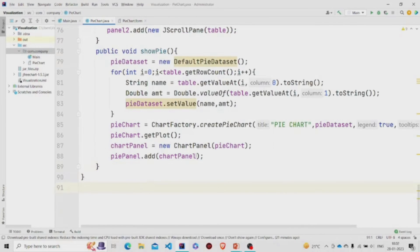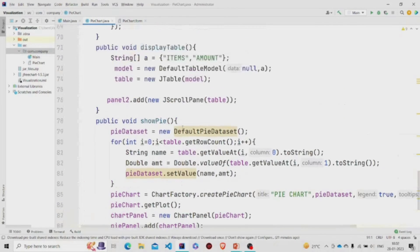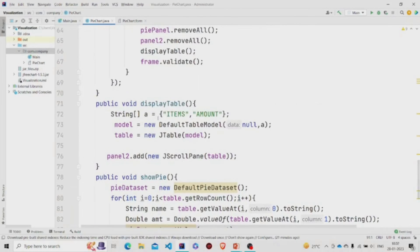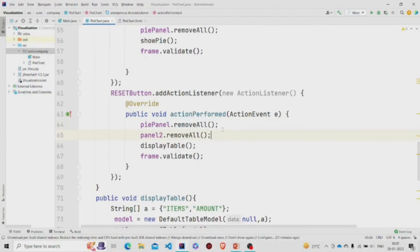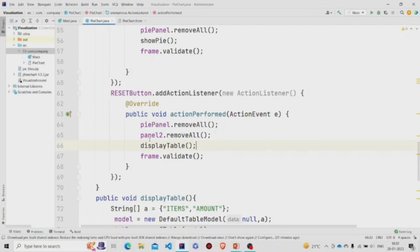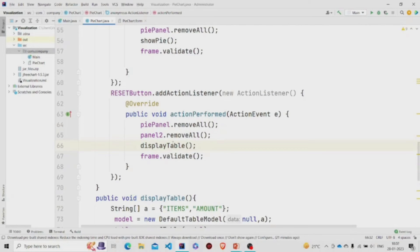Now let's move to the working of the Reset button. Reset button basically removes everything from the pie chart panel and the table panel. After removing everything, we need to display the empty table, so this method is supposed to run after this. And then after everything, we need to refresh it.